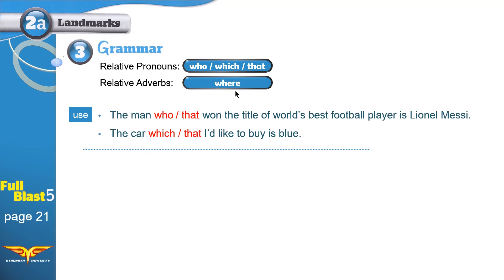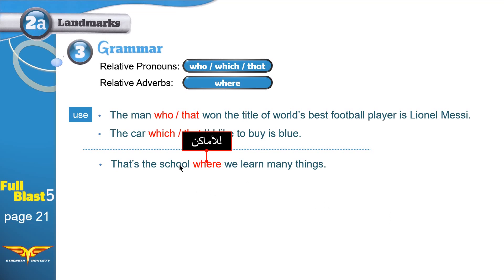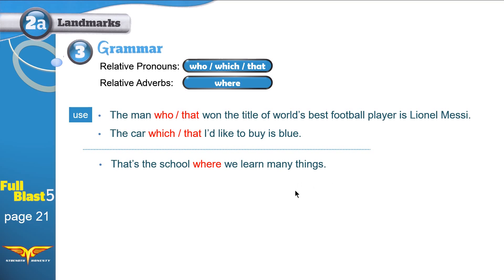We've finished the first three. How about 'where'? 'That's the school where we learn many things.' Where is used — can you guess? Yes, you're right — with places. We are talking of the place where we learn many things. We can learn English in schools, mathematics, science, all different kinds of things.